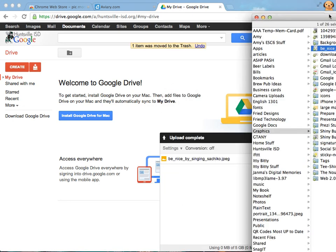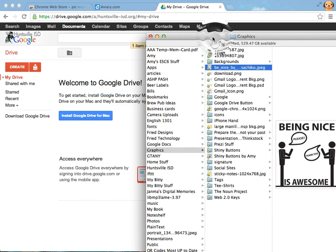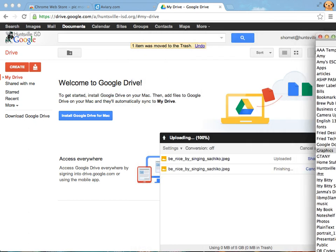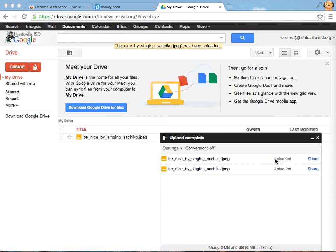Alright, so you can see right over here I've got a picture open and I'm going to take it and drag it and drop it into my Google Drive and you will see it uploading right down here. And now I'm going to be able to use aviary to open that picture.